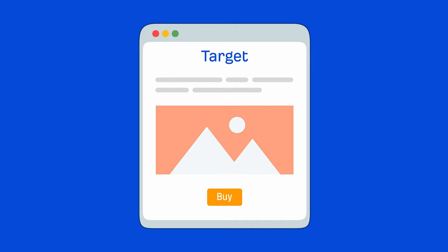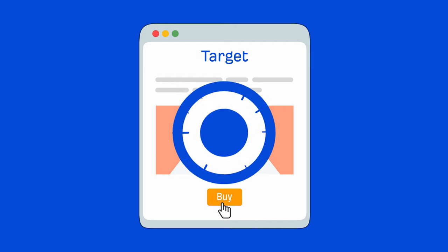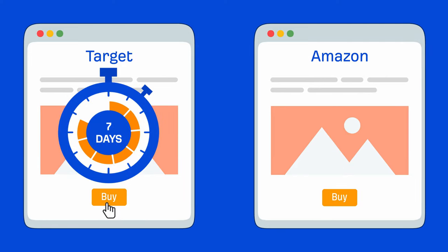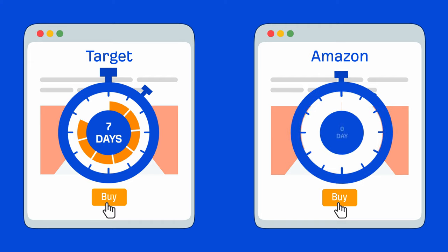This means that if someone clicks your Target affiliate link and makes any purchase within 7 days, you'll be paid a commission. Whereas with Amazon, the person who clicks the link needs to make a purchase within 24 hours.